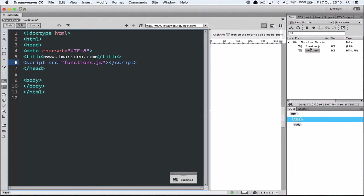As long as the two files are in the same folder, it'll work. I'm using Dreamweaver, you can use any text editor you like.